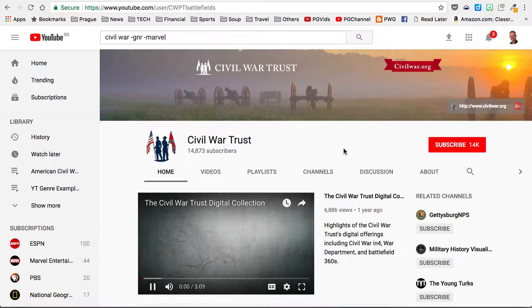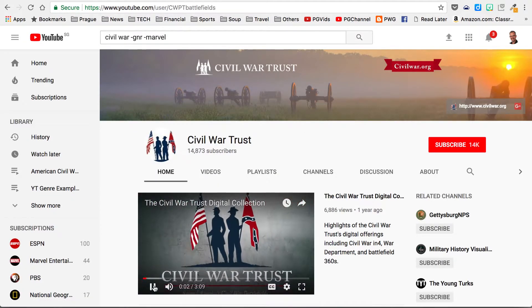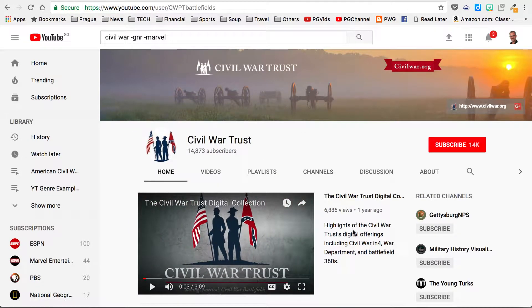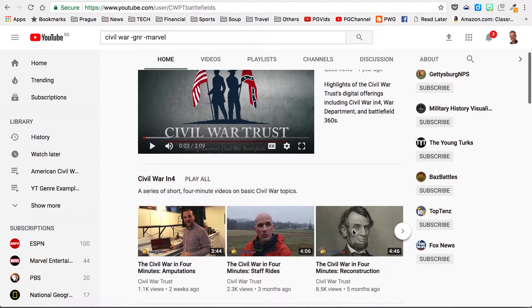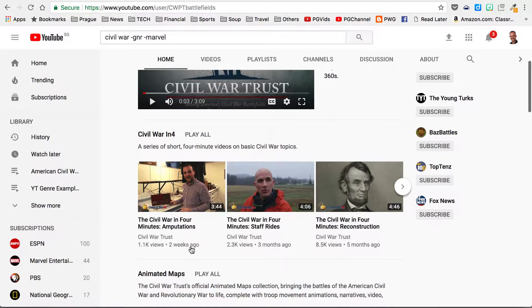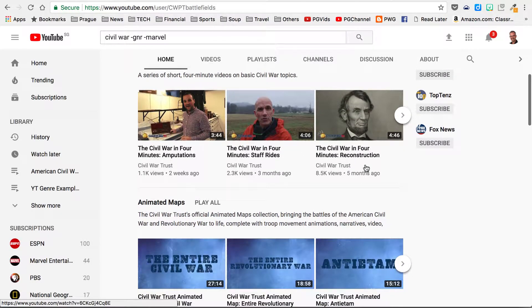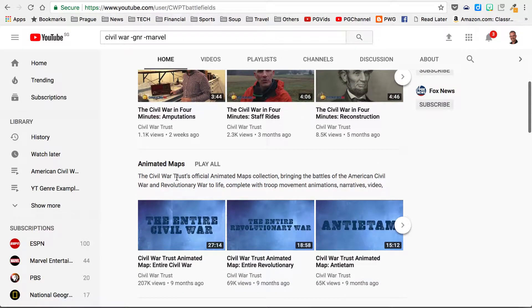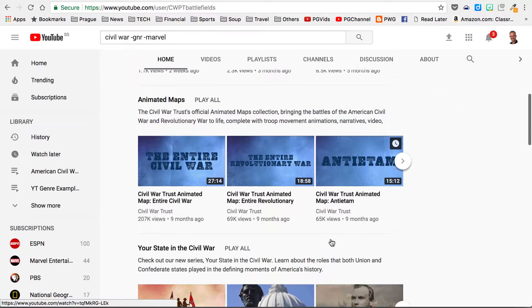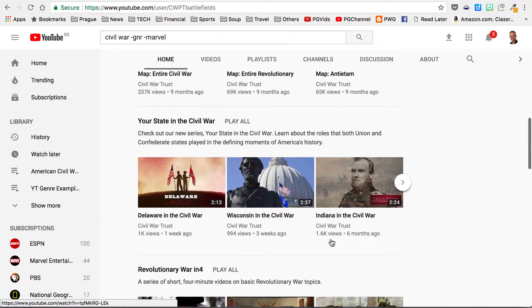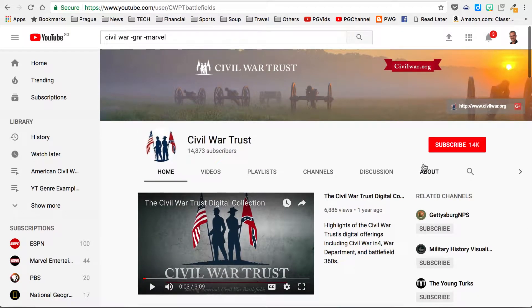If I take a look at this channel, I find that it has all sorts of different videos. I can see that these folks posted even two weeks ago, they've got a little series here — looks like four-minute episodes. And there's an Animated Map too. So these people are producing all sorts of content. If I wanted to subscribe to them, I could follow the content they keep producing.